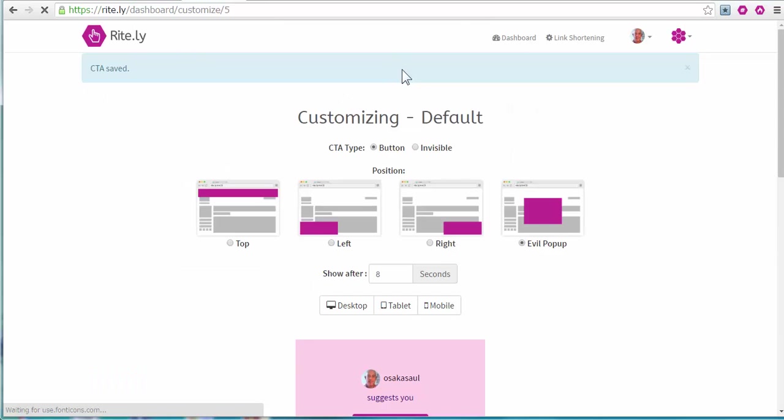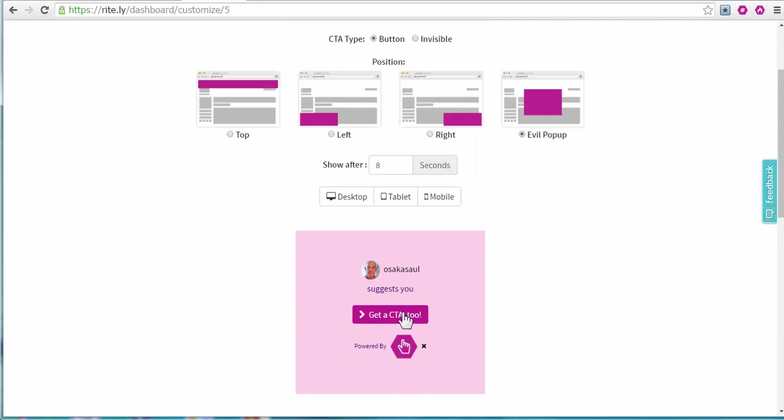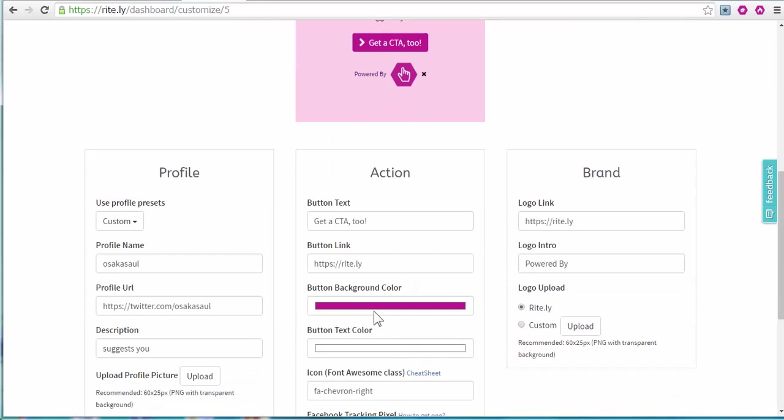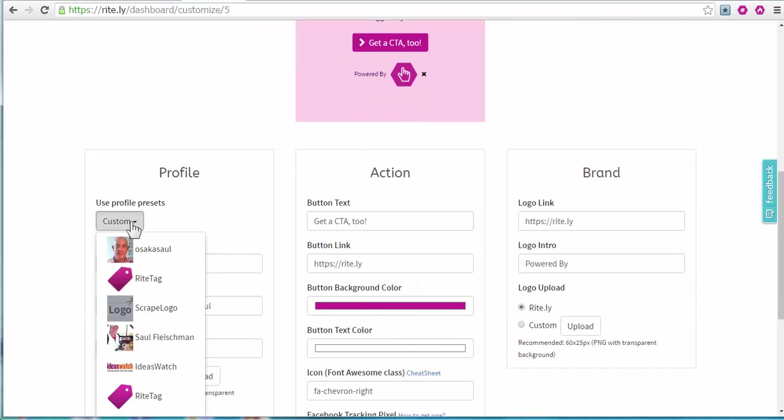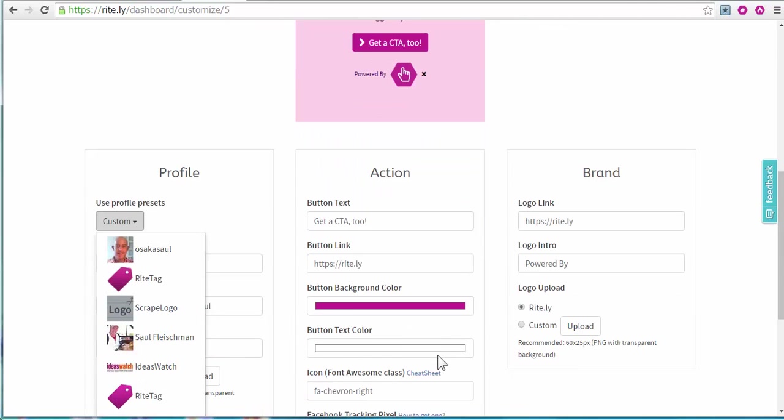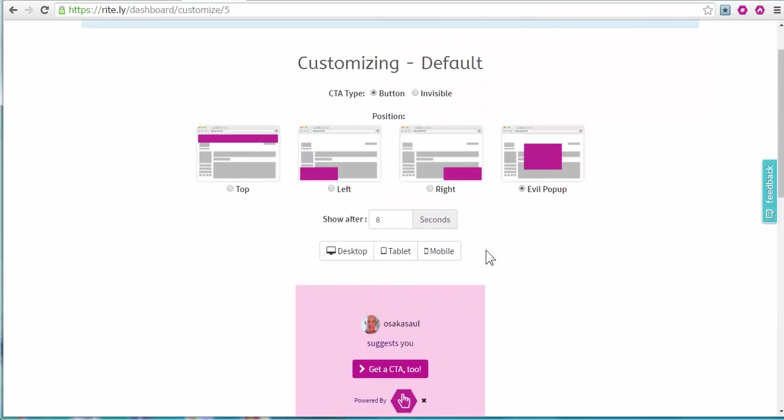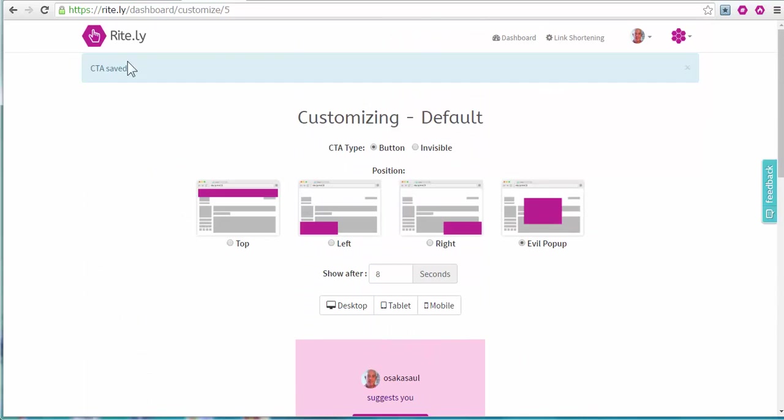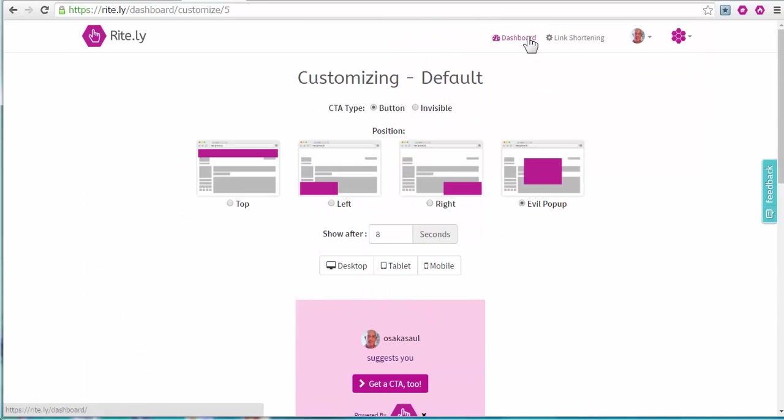So you can change the images, any elements of the text. You can change which profile to pull from for here. And all of the colors. Have fun with it. And then look at the results you're getting in the dashboard. And you can modify further.